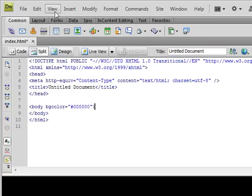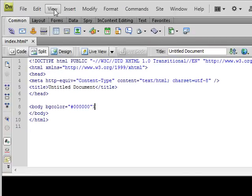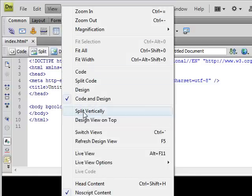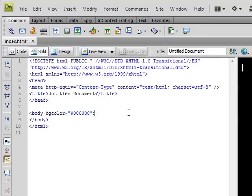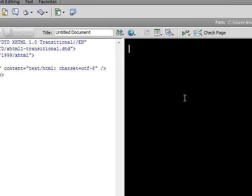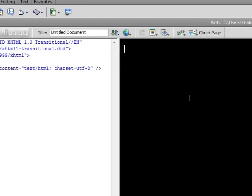You also have other options. If you click on view and then split vertically, your code will be on the left and the design will be on the right.